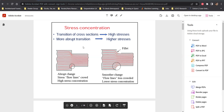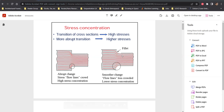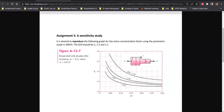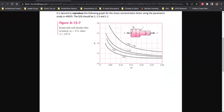Hello and welcome back to the channel. Today we are going to do an analysis on the stress concentration factor. Stress concentrations occur due to different changes in geometry, for example transitions in diameter, fillets, holes, and other restrictions. This is the basic theory where stress concentration flow lines change due to restrictions, and this is the geometry we are going to analyze.